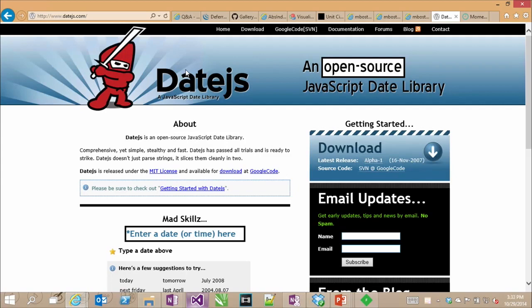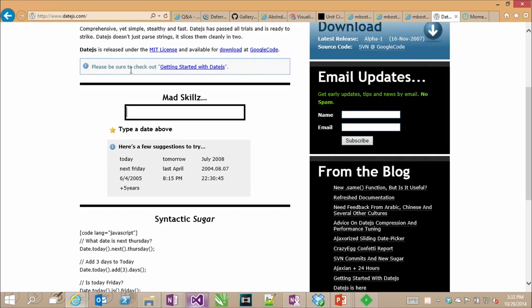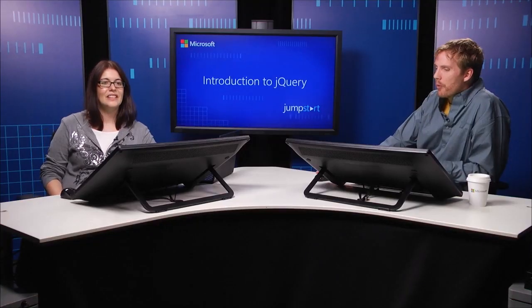You should also take a look at Date.js. Date.js is good too, it's very similar to Moment. It's super cool. It allows you to type things like the day after tomorrow or tomorrow morning at 8, and it turns that into an actual date that you can work with. Almost like Cortana.